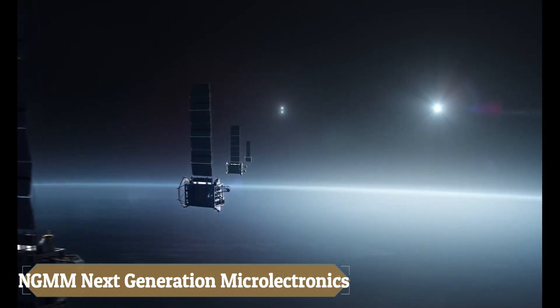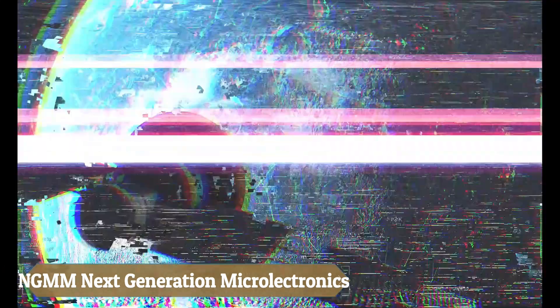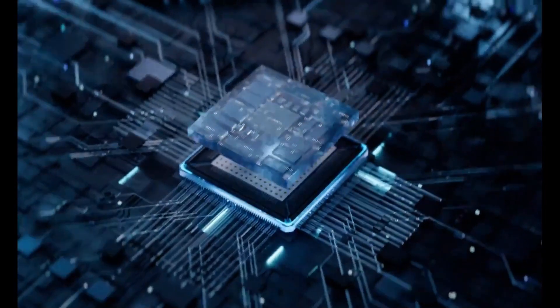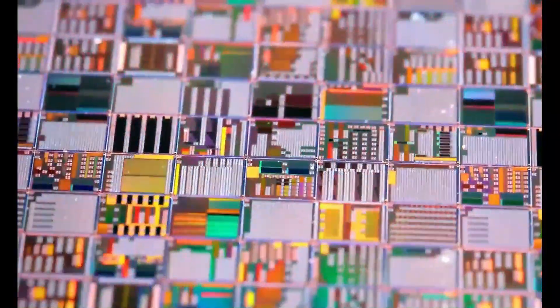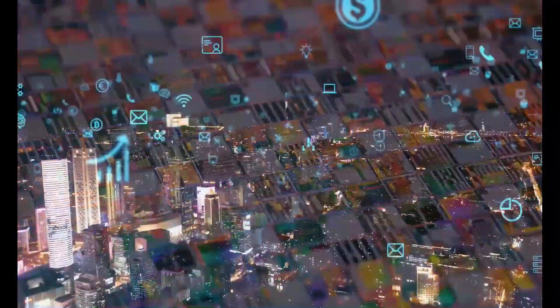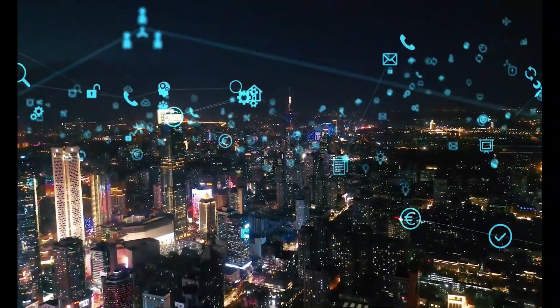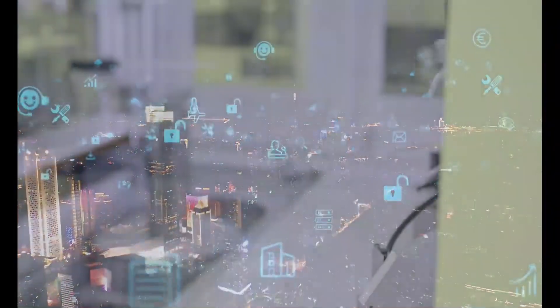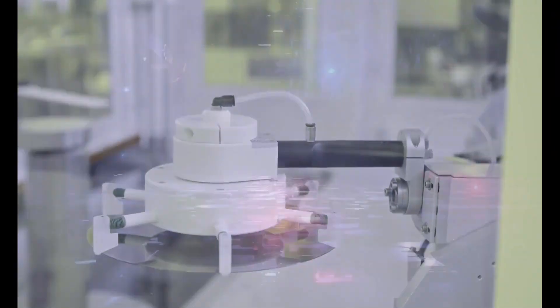NGMM, next-generation microelectronics manufacturing, is revolutionizing chip production by shrinking transistors beyond current limits using advanced materials and techniques. This boosts performance, efficiency, and reliability, enabling faster, low-power devices.